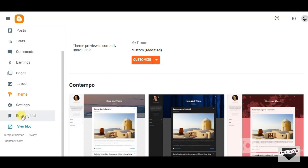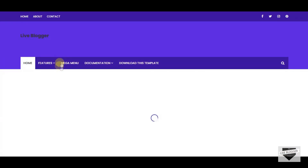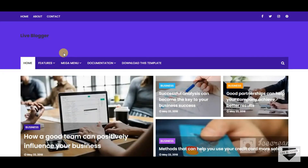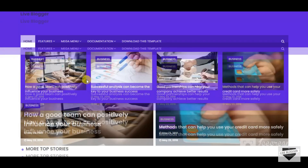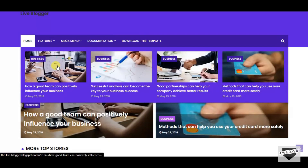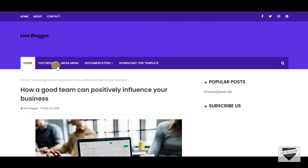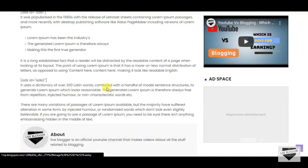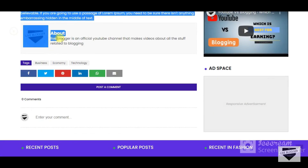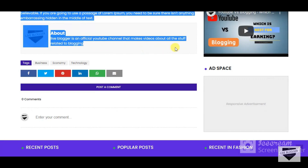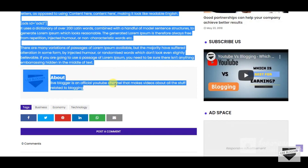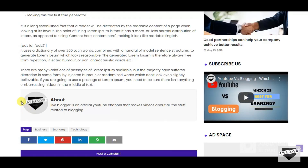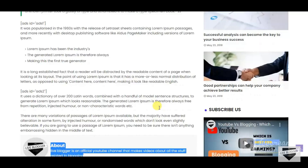Then click on View Blog, then open any random post. You will see the author widget box has been updated. This is how you add an author widget box to your blog.